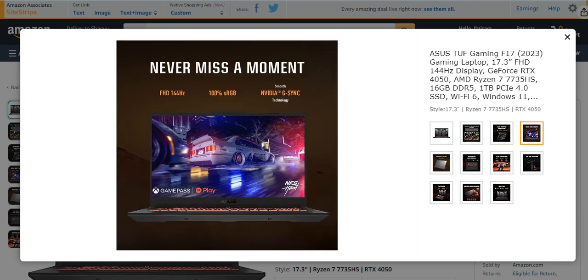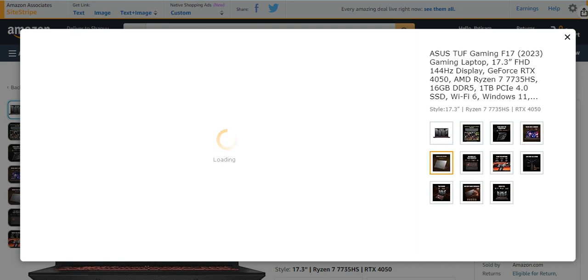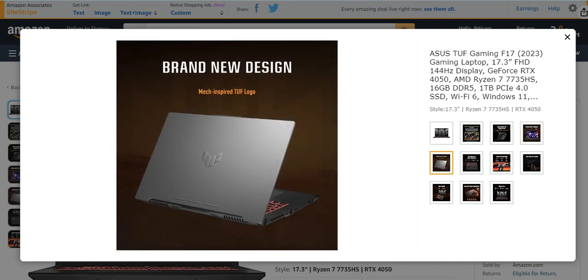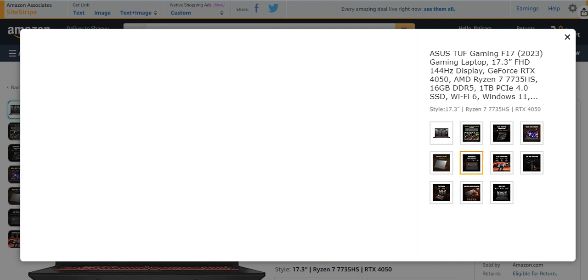Never miss a moment like 144Hz, 100% NVIDIA changes. Brand new design, totally beautifully looking design.